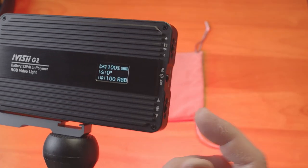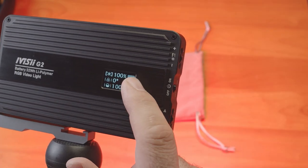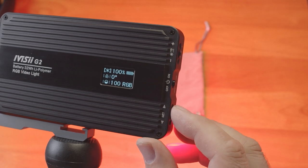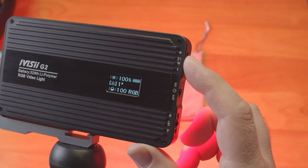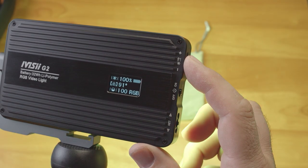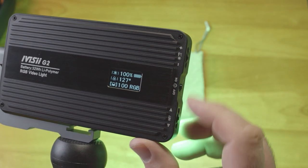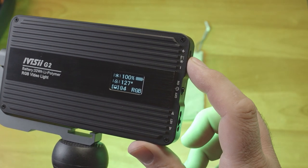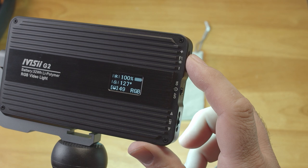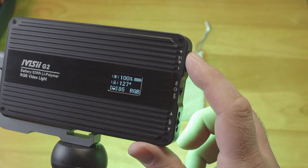There's also an RGB mode where you can adjust the brightness, you can adjust the color, and you can adjust the actual saturation of the light.